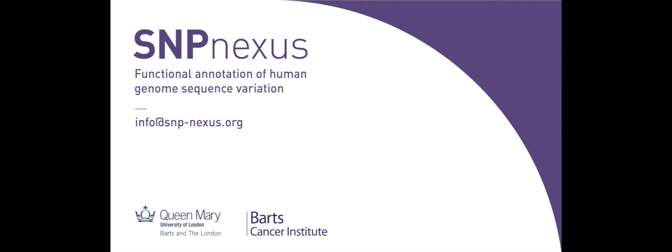If you are interested in discussing a commercial license for SNPnexus, or have any further questions, please don't hesitate to contact us. Thank you very much.